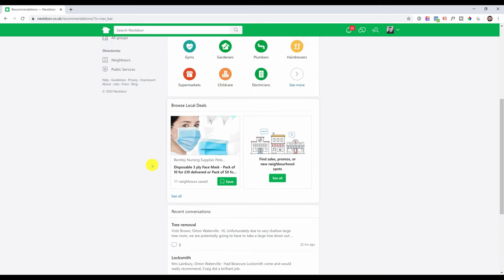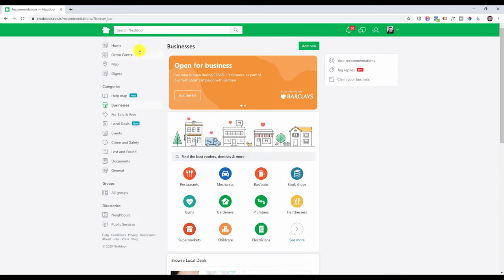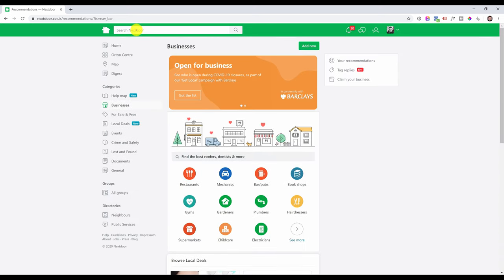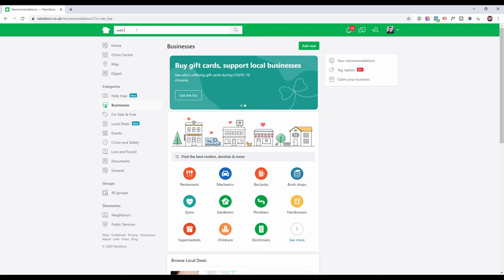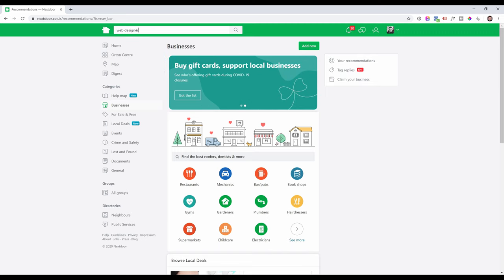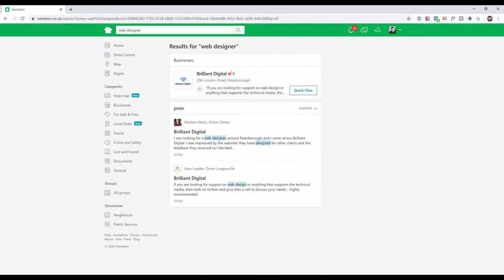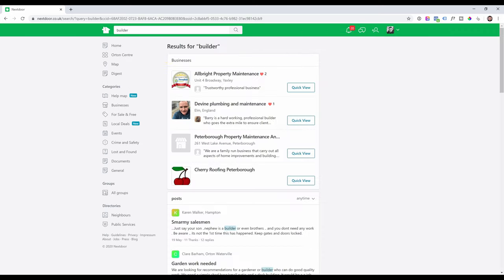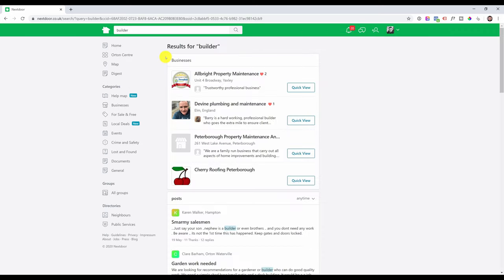Let me give you another reason. If we use the search bar and type web designer, currently as you can see we are the only business listed here. Let's search for a builder. A few more options, but you can use recommendations and reviews to make sure that your business stands out from your competition.